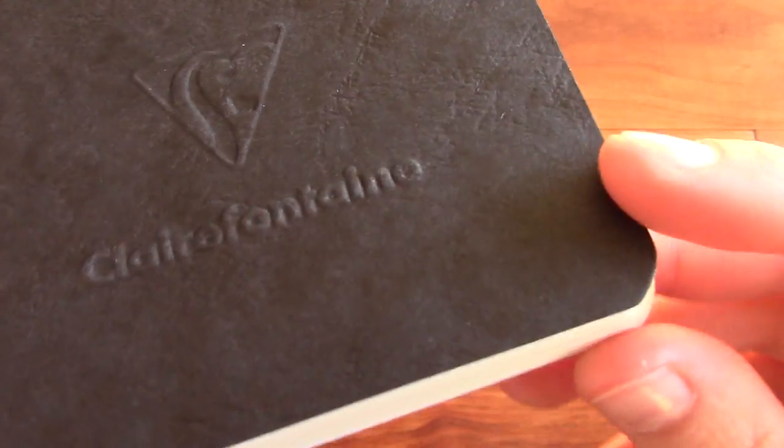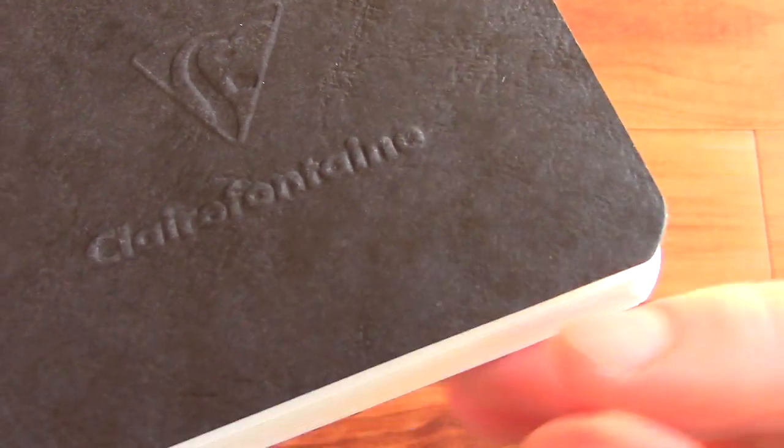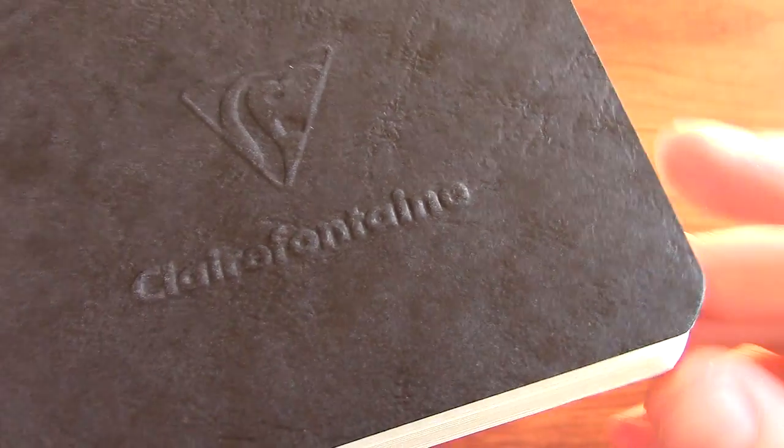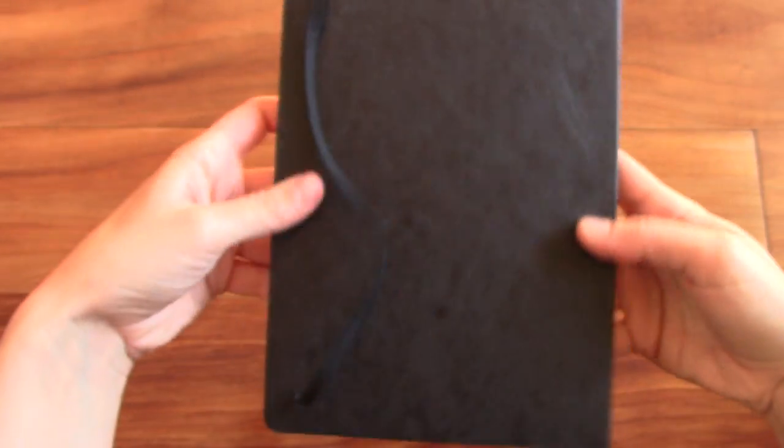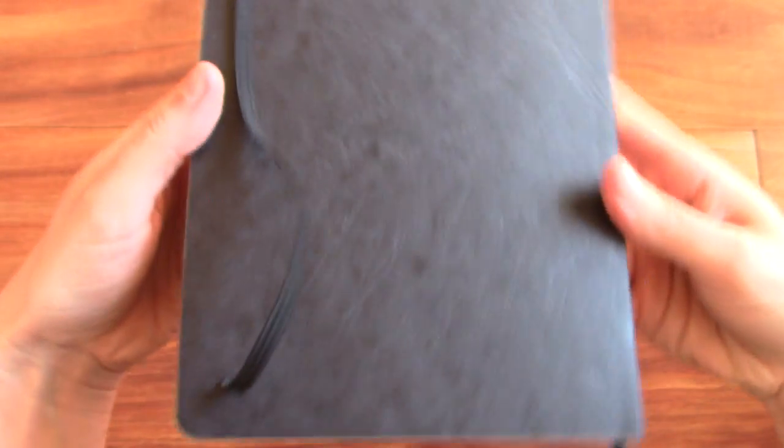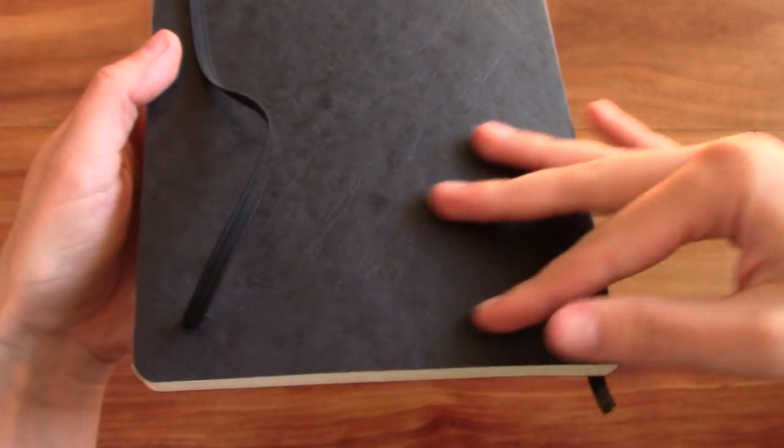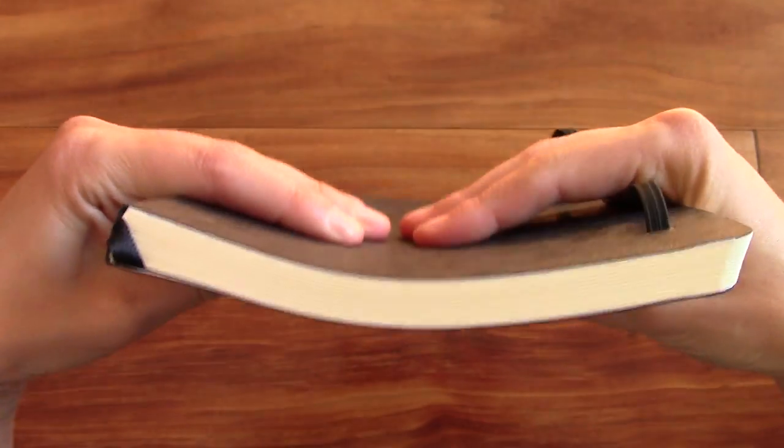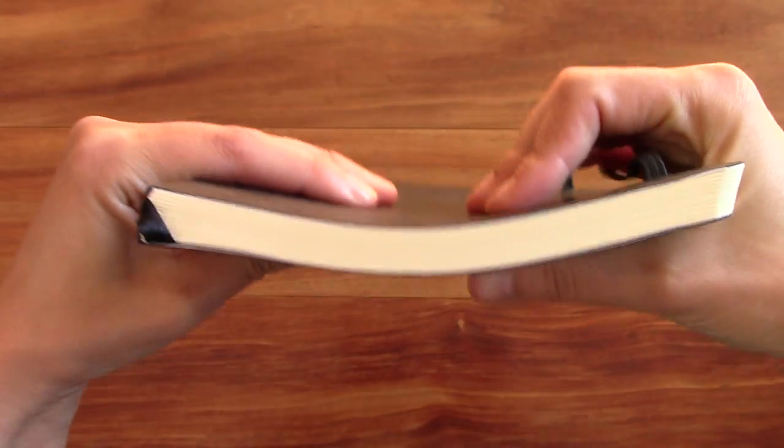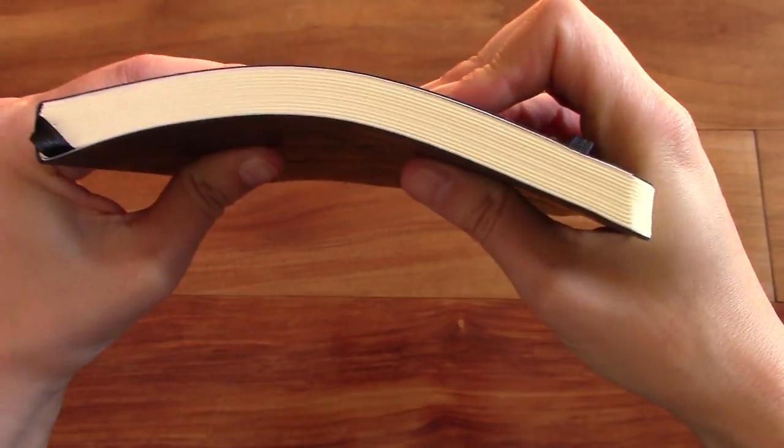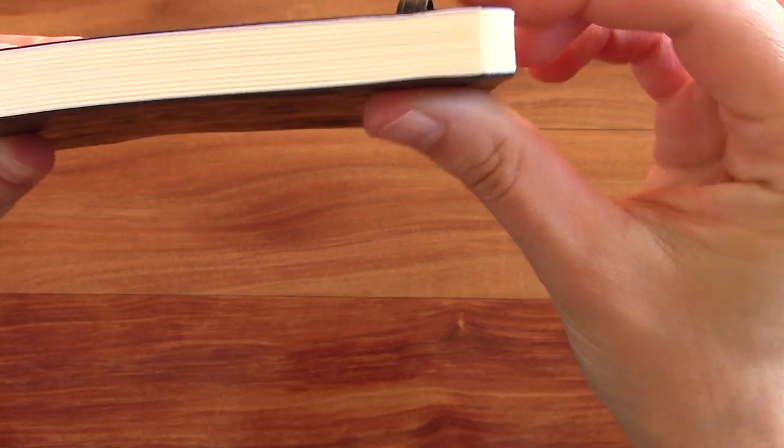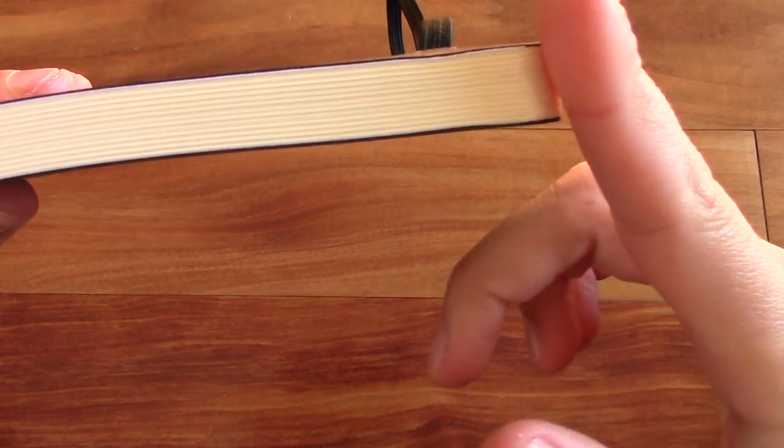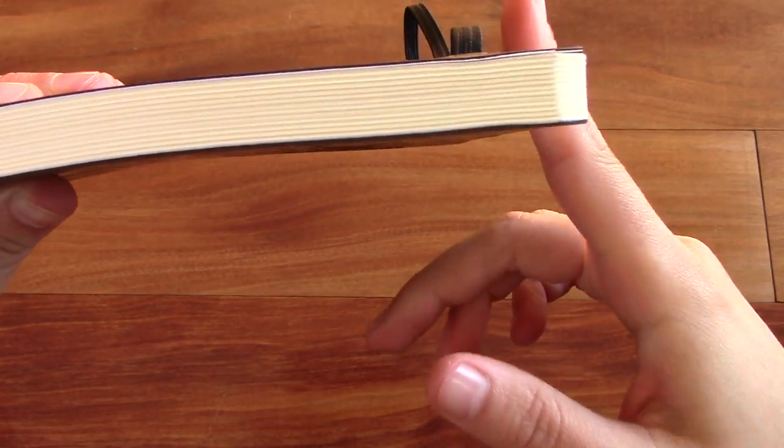It has rounded edges as you can see. And then this is the back. It's just a plain black cardboard cover. And it is a softcover notebook. And the paper lines up perfectly with the edges of the cover.